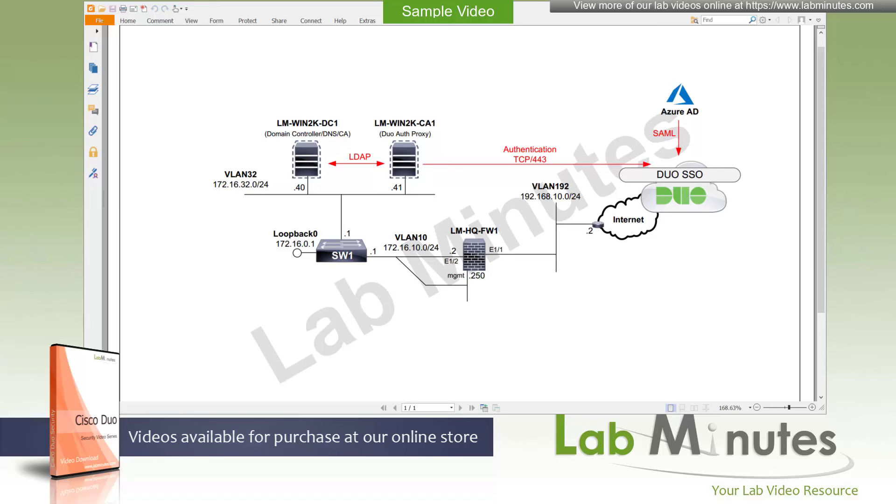All right, so once again, Duo SSO is a cloud identity provider based on SAML 2.0. It can integrate with on-prem AD, Azure AD, as well as pretty much any third-party identity provider and use them as authentication source.